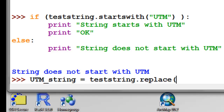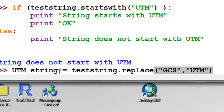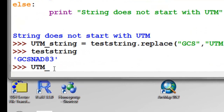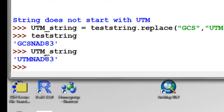The other thing we could do is use the replace function. Go to testString and replace the characters 'GCS' with new characters 'UTM', then put the result in a new string variable. testString was 'GCSNAD83', and UTMString, created using the replace function, is 'UTMNAD83'. That's enough about strings. If you go to the Blackboard website, there's a quiz question that will lead you to the next video session when you successfully answer it.